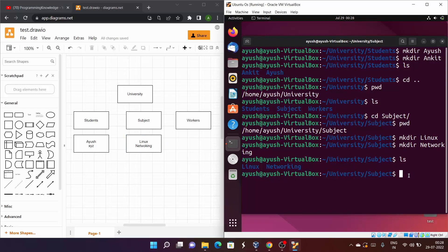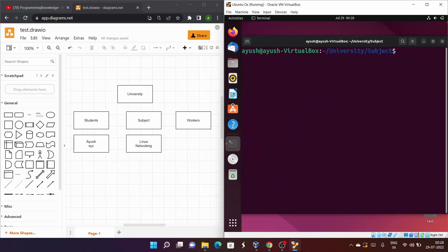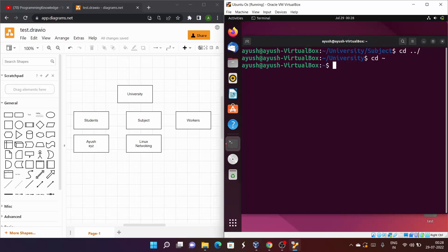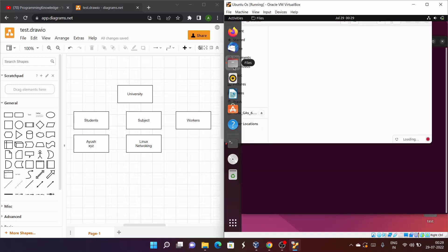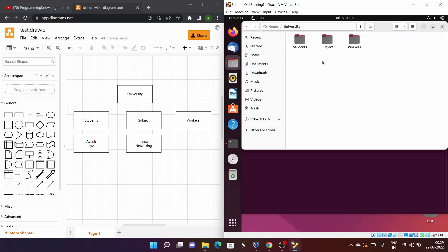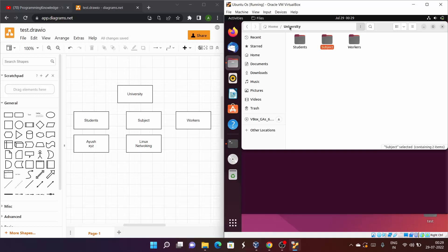That's the basic process of creating files and directories in Linux. Now let me go back to the home directory and show you the file system view. You can see the university directory is there; inside university we have students, subject, and workers; inside students we have ayush and ankit; and inside subject we have linux and networking.